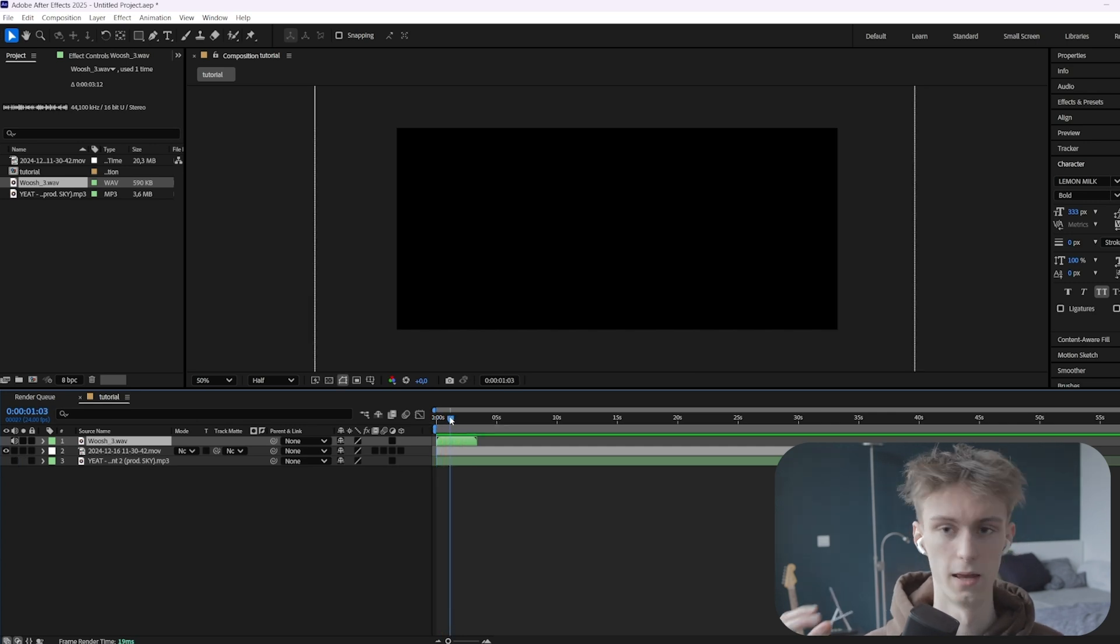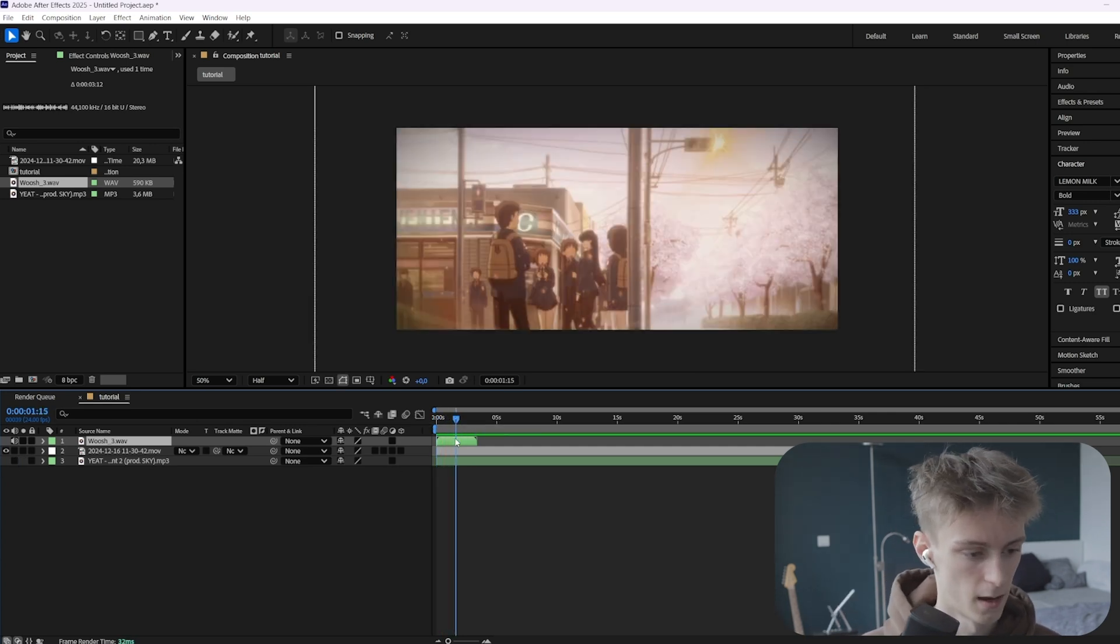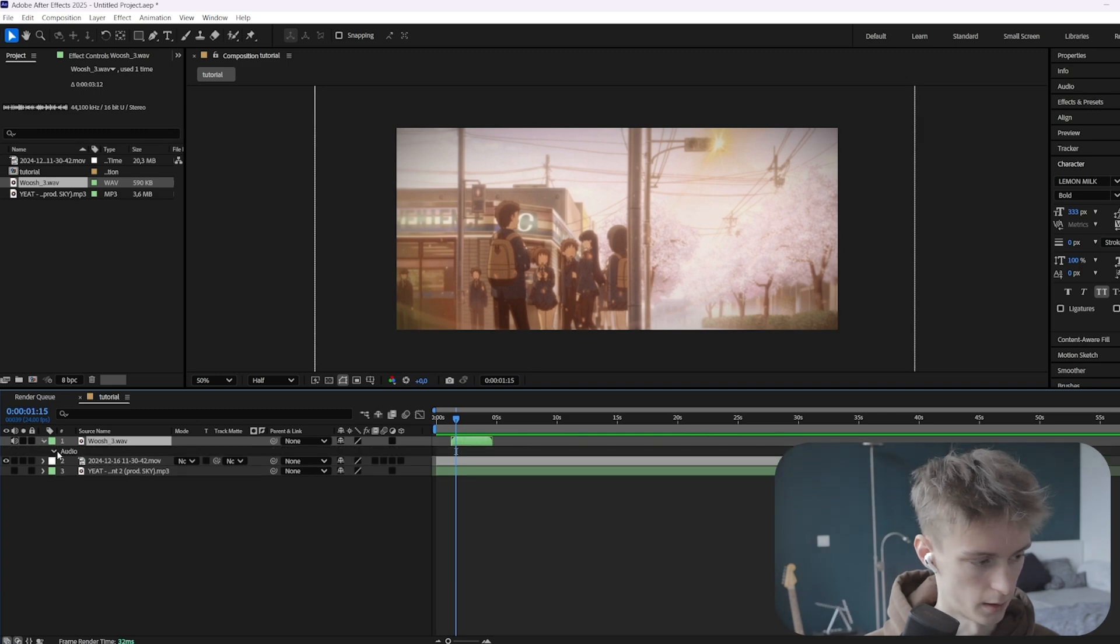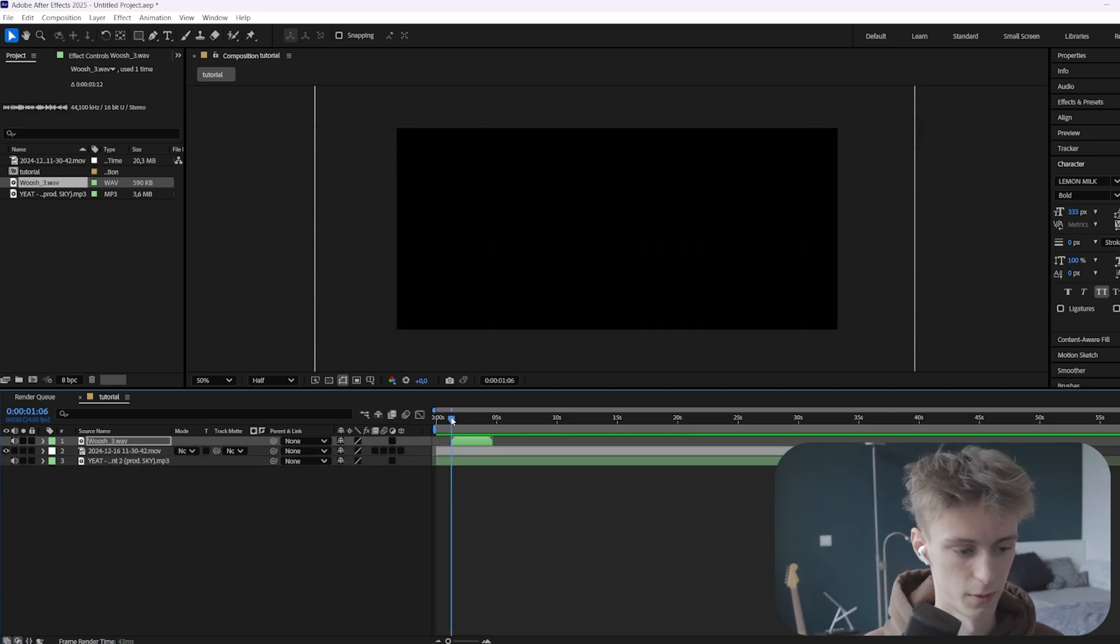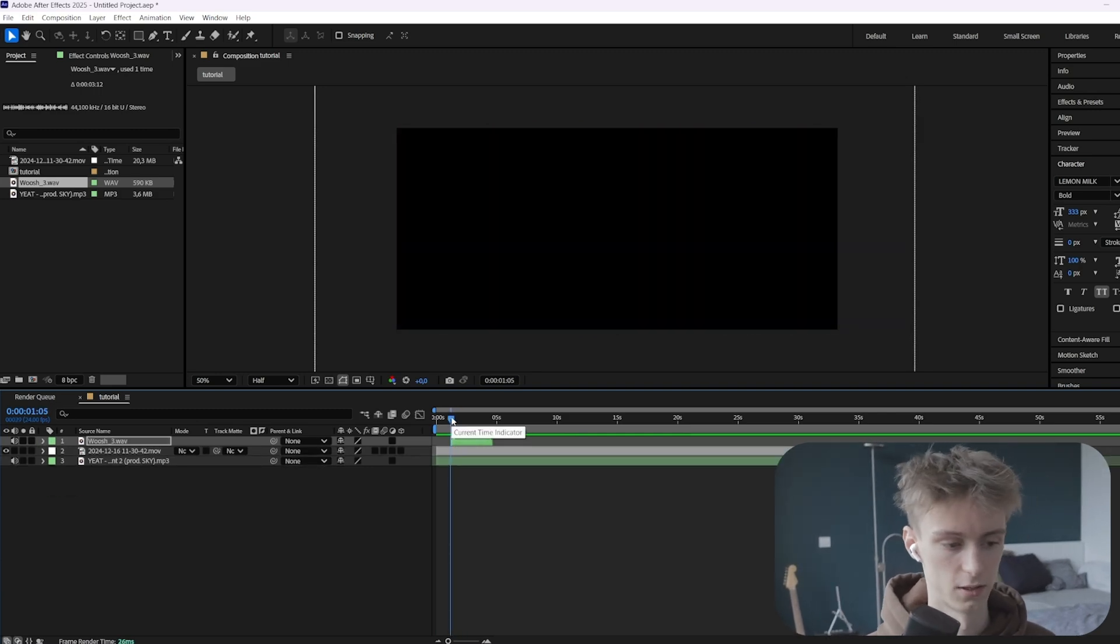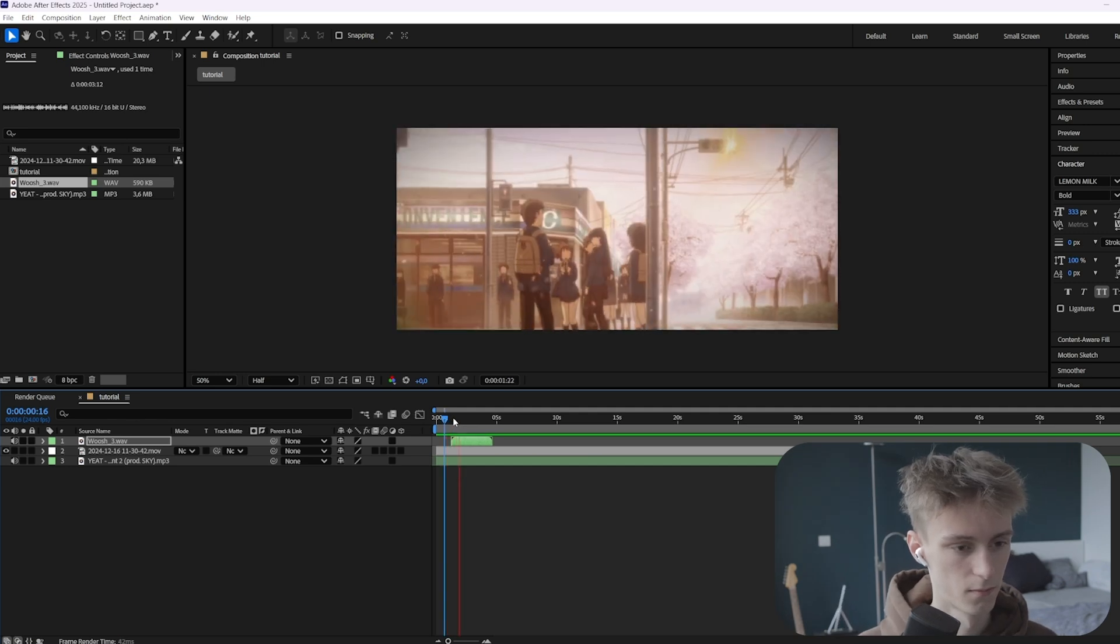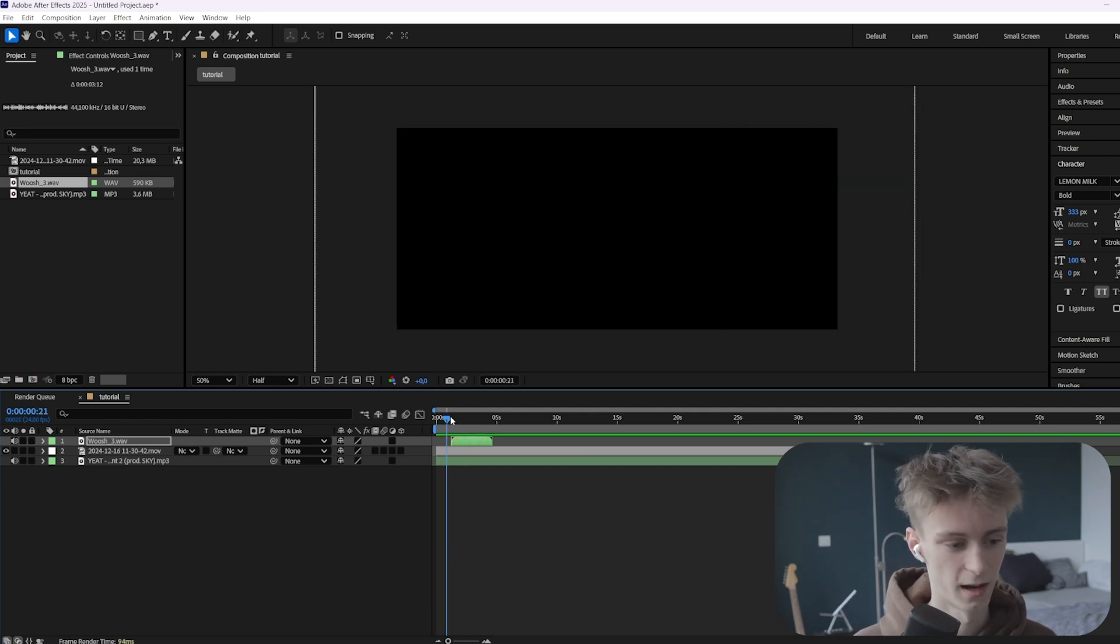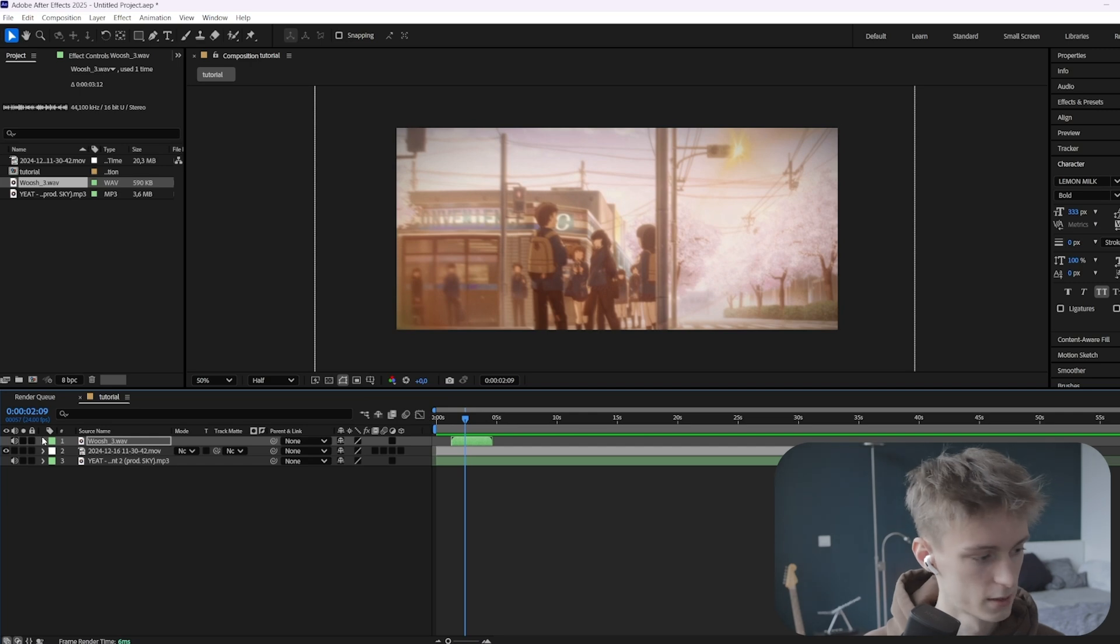And as you can already hear, there's a lot of bass in it, so if we would just make this louder, like this. And if you now play it with a song, you will hear there will be a lot of distortion. As you can hear, it doesn't sound good at all, so we'll just fix that now.